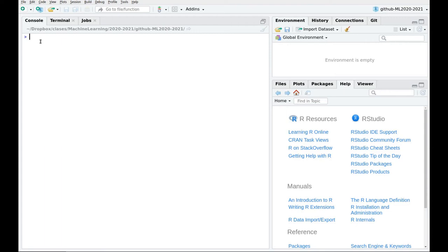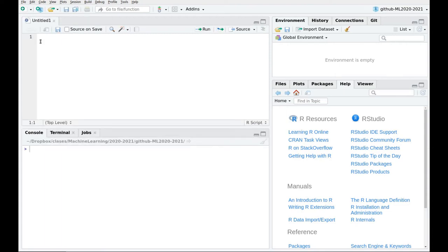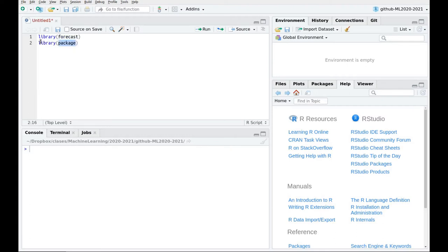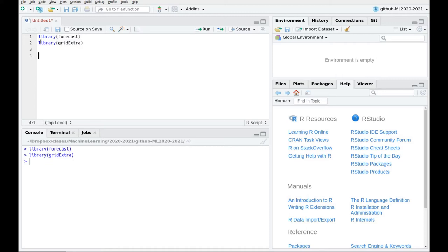So let's play a little bit with ARMA processes. Let's create a new script. We're going to use the library forecast for almost anything and also the library gridExtra to do some fancy plottings.